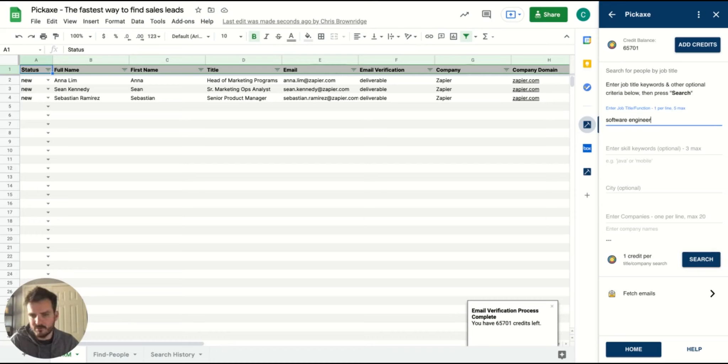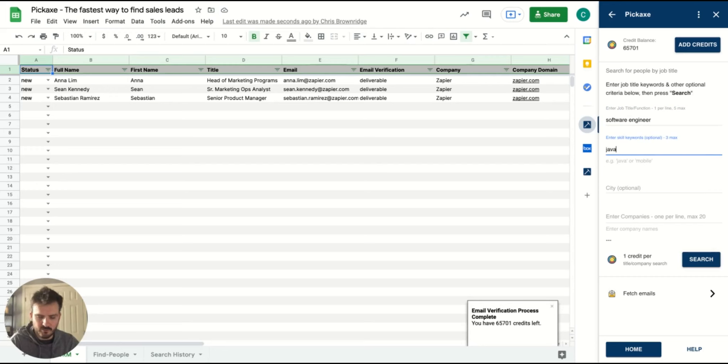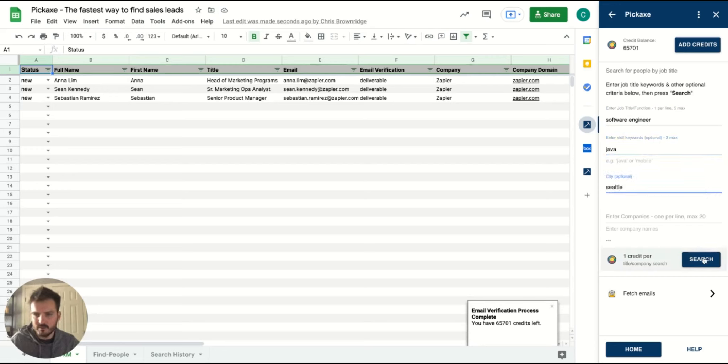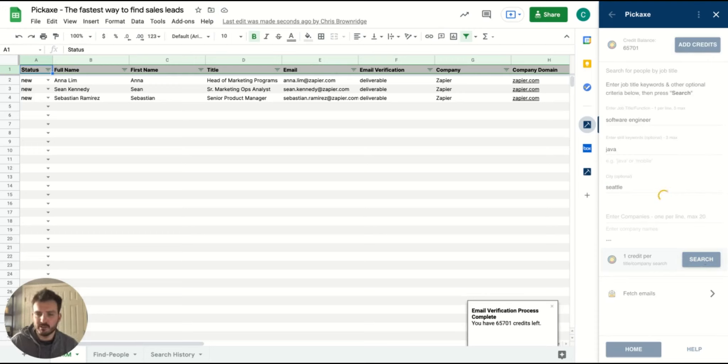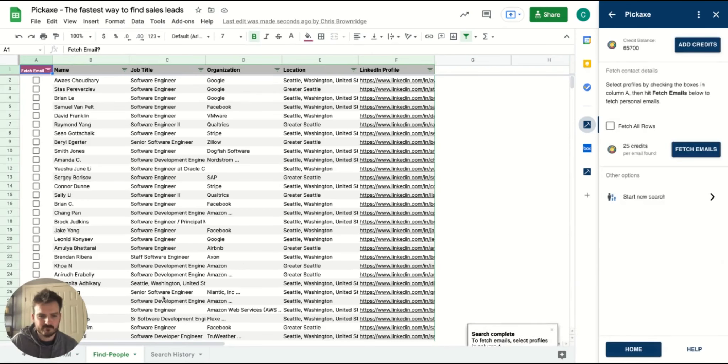So if I want to search for a software engineer, for example, if I'm a recruiter with Java experience in Seattle, I can search more broadly and that will bring in people that match that term from LinkedIn into your Find People tab.